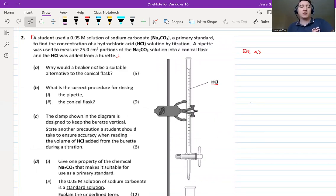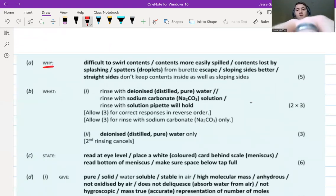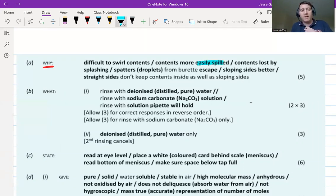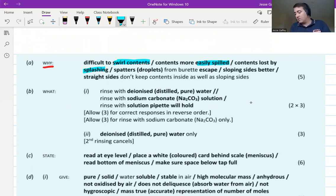Looking at the mark scheme, all of these answers are acceptable. The biggest point is that contents would be more easily spilled or splashed — easy marks. Some people may say a beaker is harder to swirl, and we know we need constant swirling during a titration. Check your answer against the mark scheme and give yourself a mark out of five.